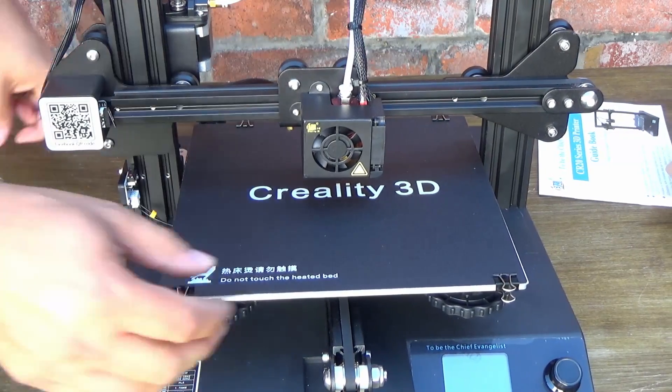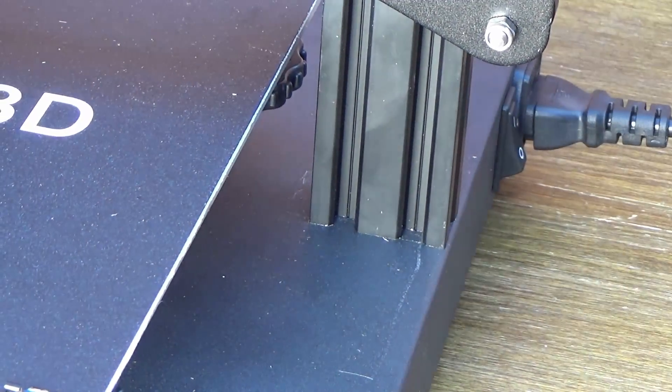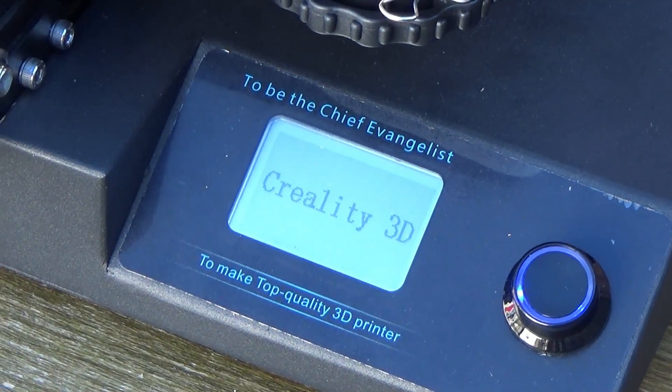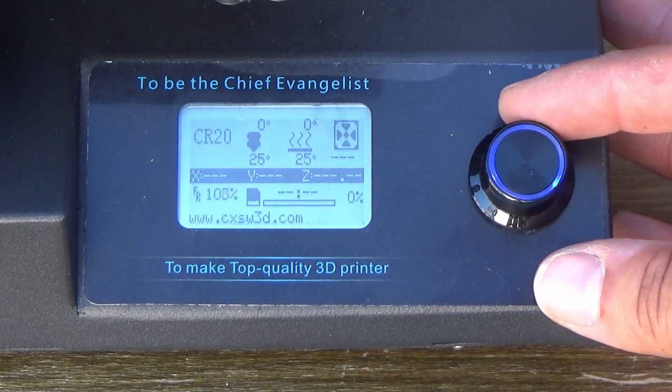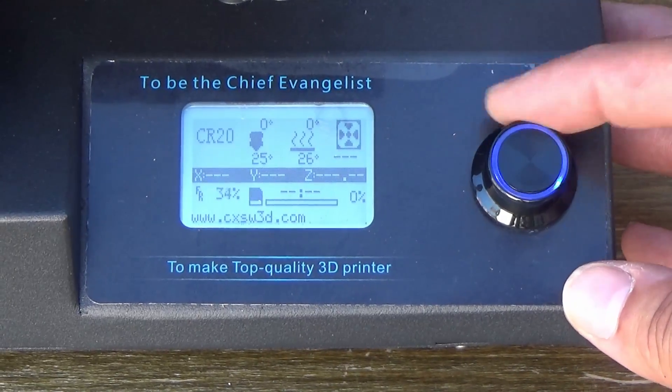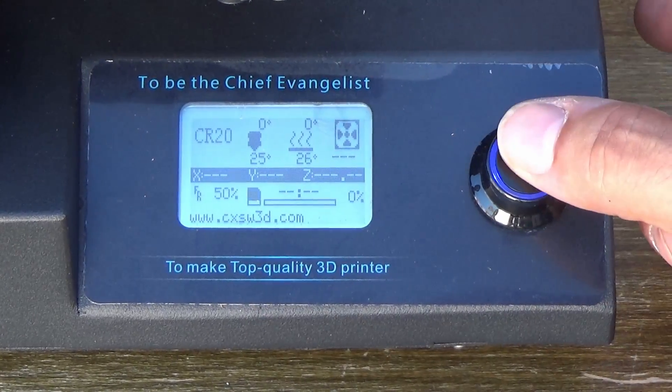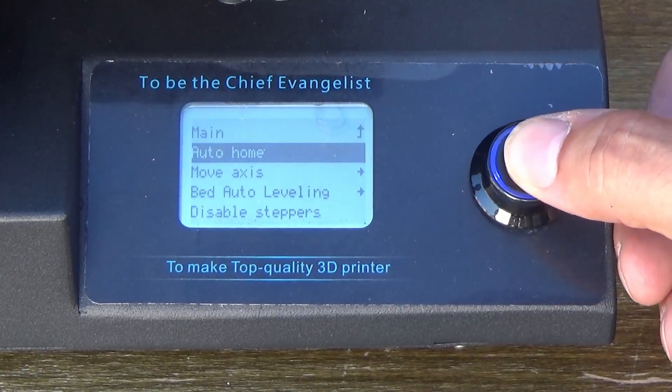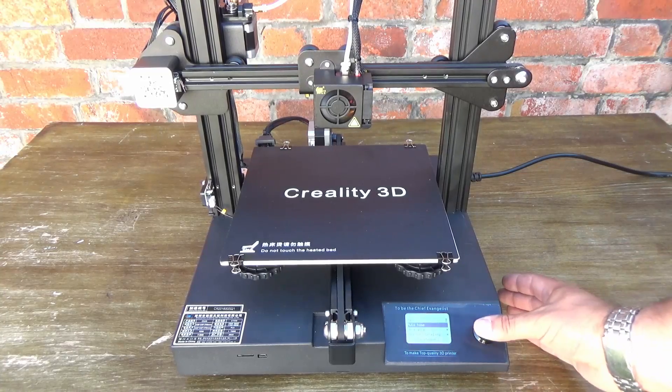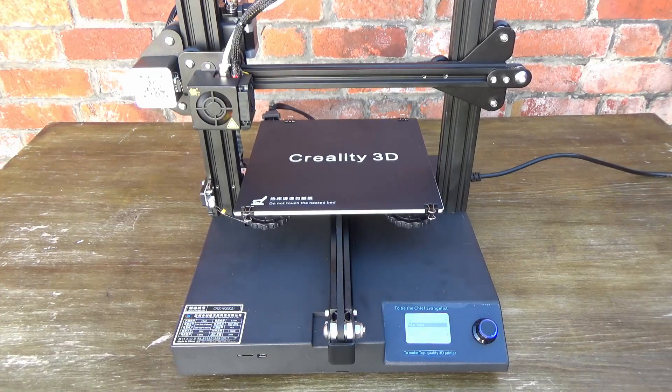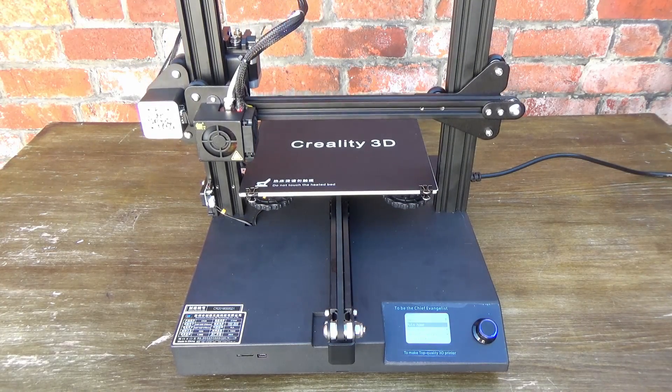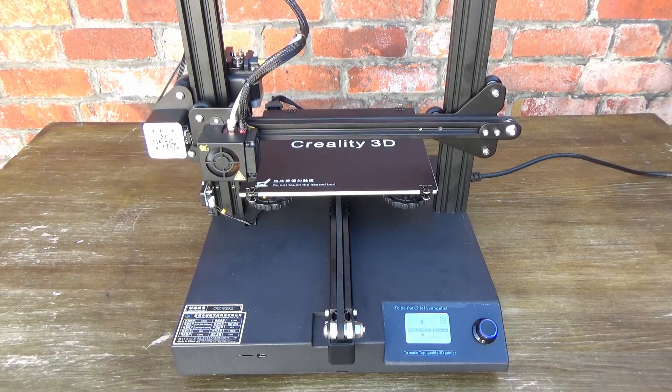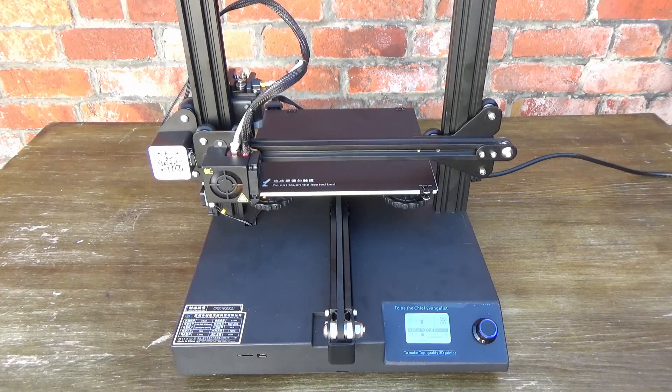Here we are, printer fired up. If you notice the feed rate there is going up and down as I rotate the knob. If you click the knob you get into the screen that gives you the ability to do all sorts of things, home the machine and various other things. At this point I was quite excited, thinking yeah this is awesome, we'll soon be printing. Little did I know that this SD card problem was gonna rear its ugly head. Anyway, as you can see the printer has just gone ahead and homed itself.